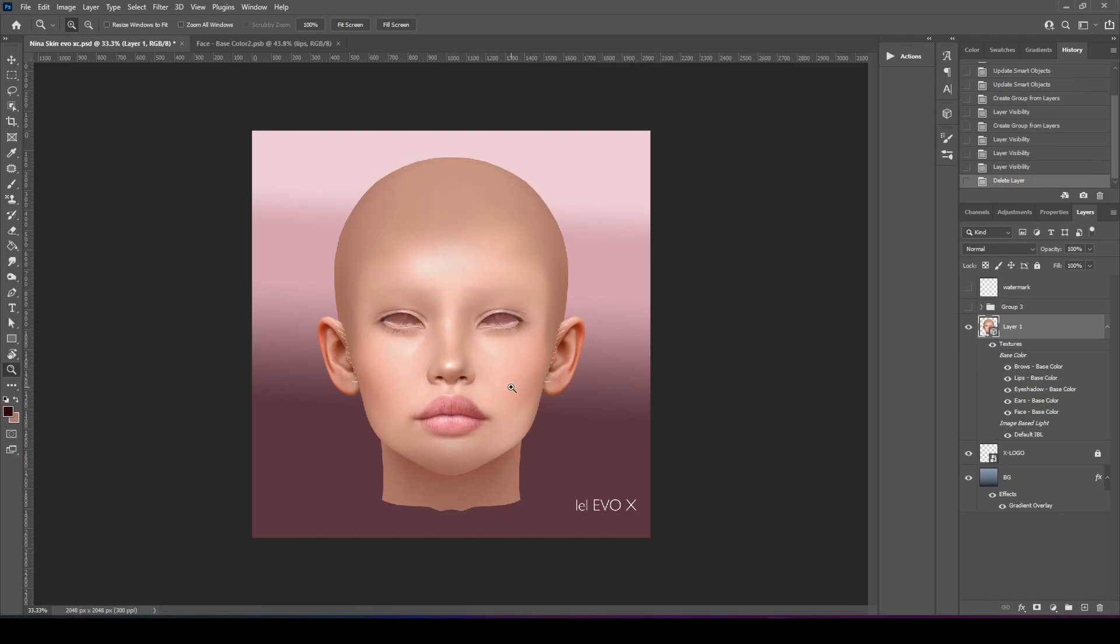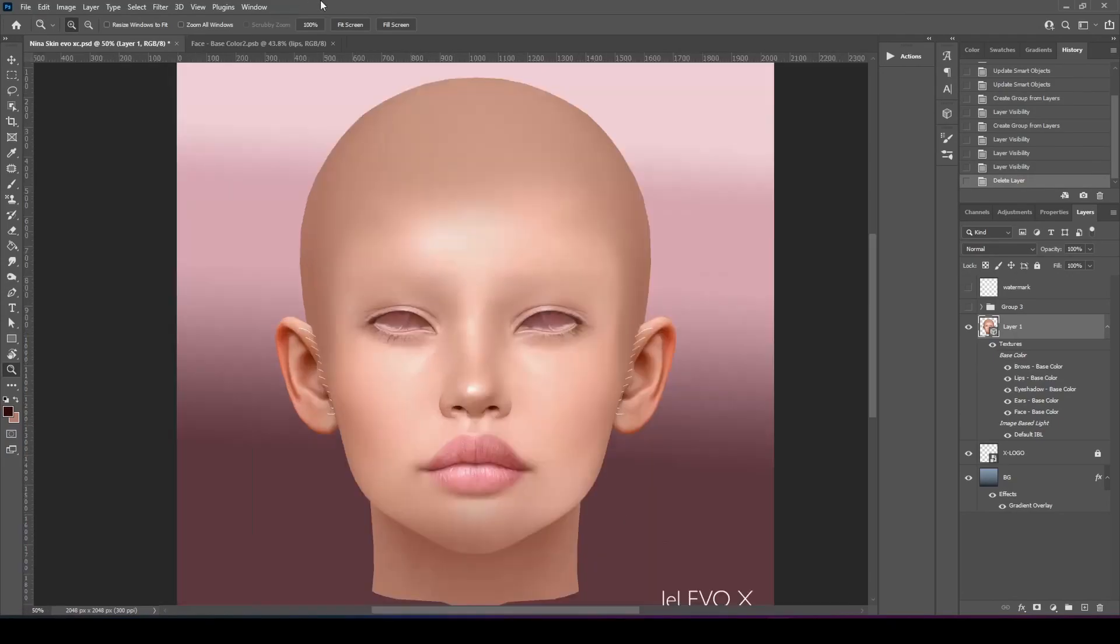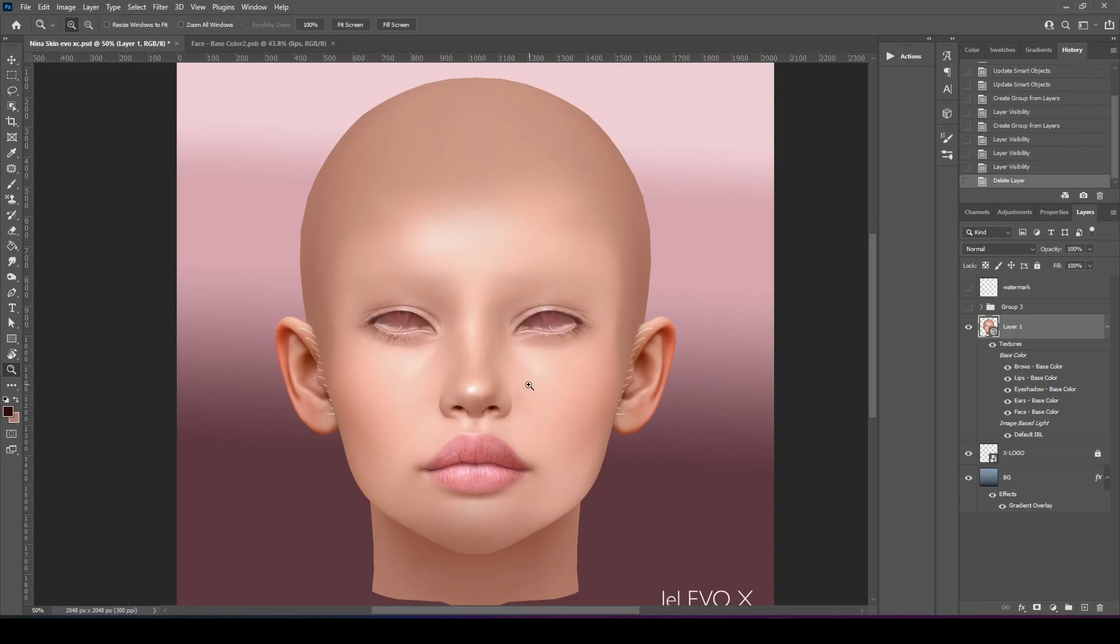Welcome back to the channel. It's been a minute. So today I'm going to be showing you how to draw skin texture for Second Life Skin.